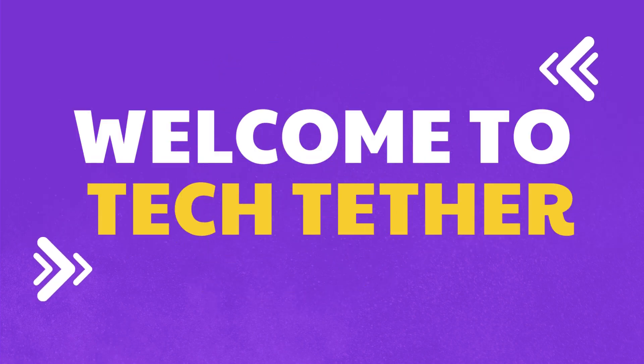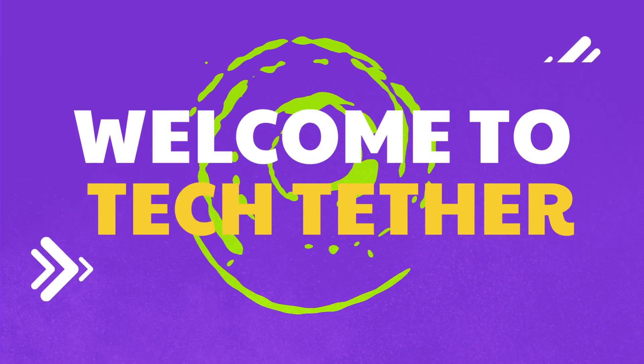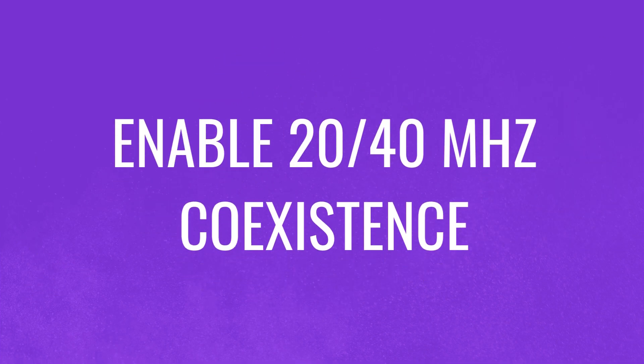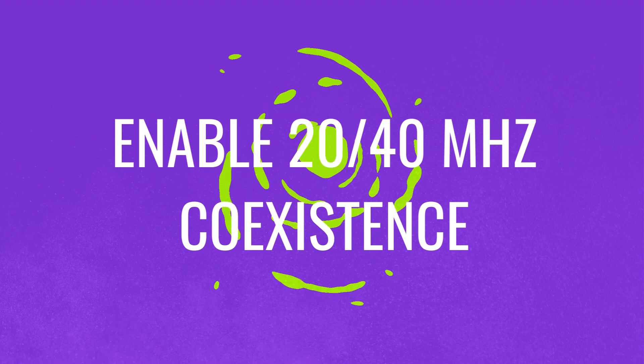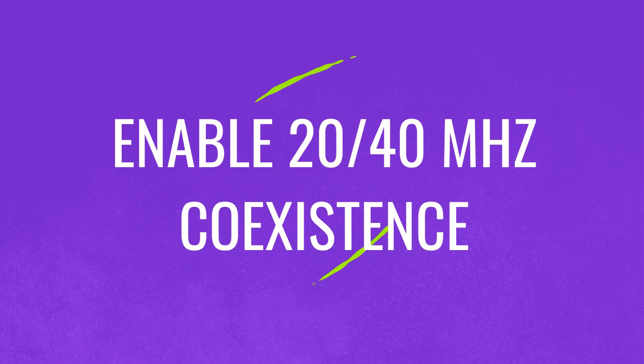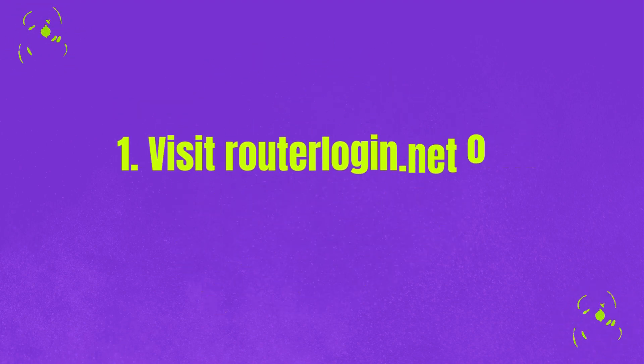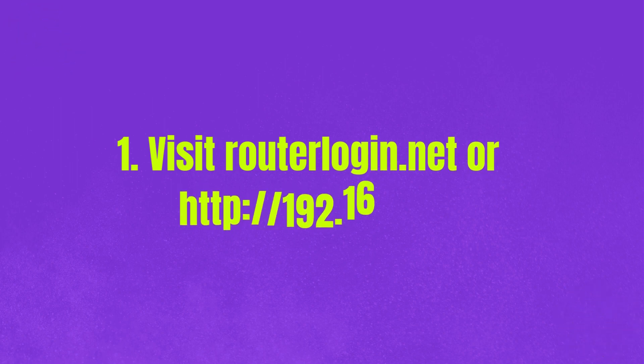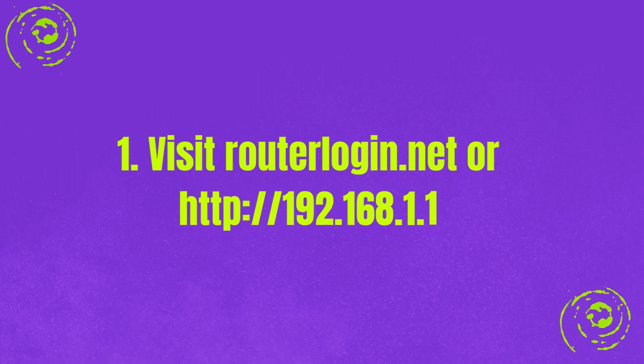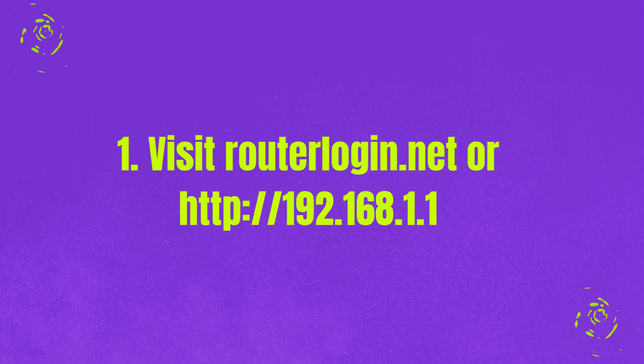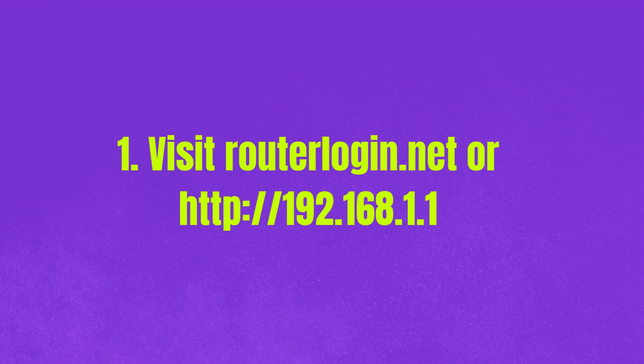Welcome to TechTether. Enable 20/40 MHz coexistence. Step 1: Visit routerlogin.net or http://192.168.1.1.